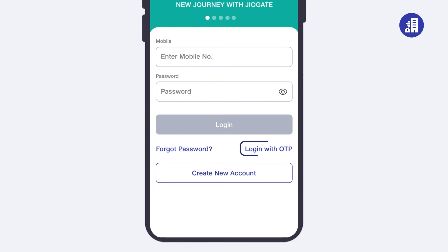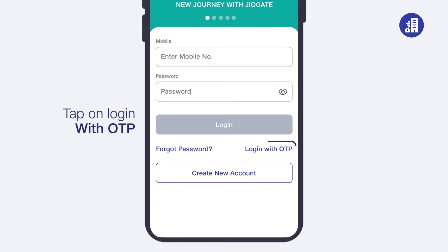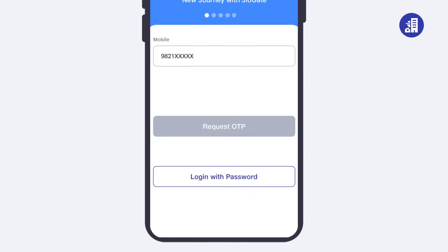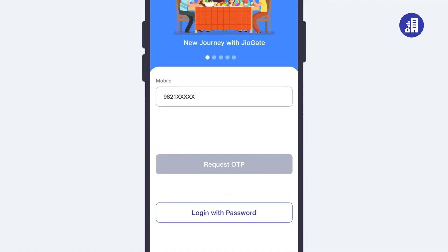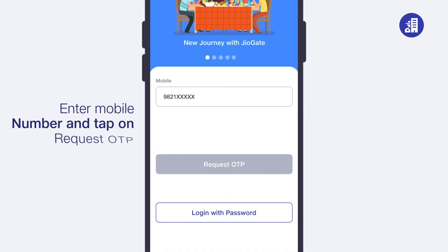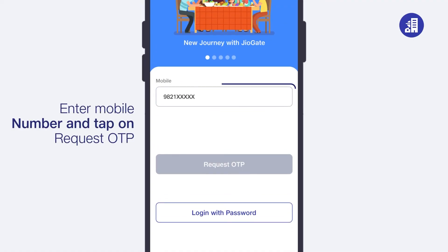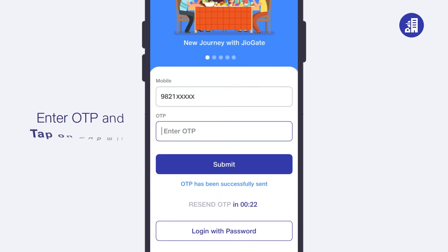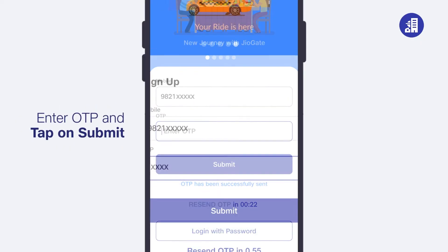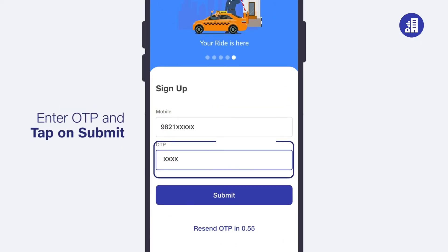Tap on 'Login with OTP'. Next, enter your mobile number and tap on 'Request OTP'. Then enter the OTP and tap on 'Submit'.